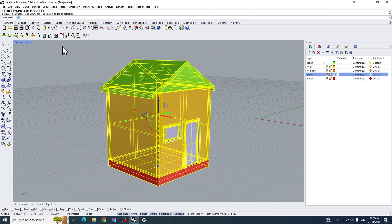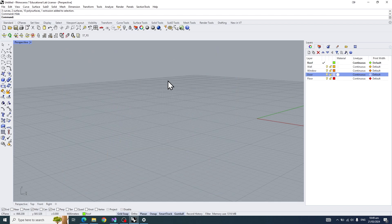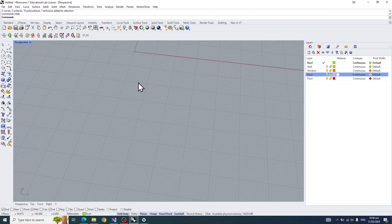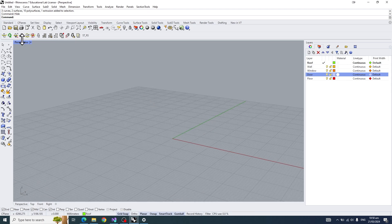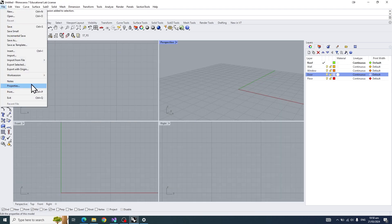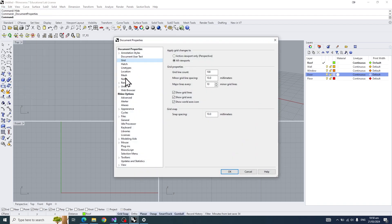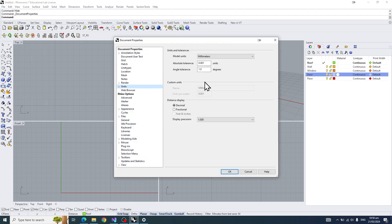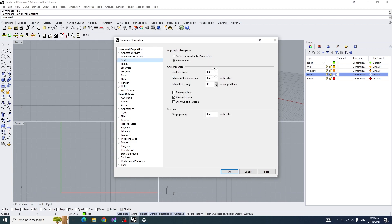To start off, we'll talk about how we're going to set up our Rhino files. Go to File > Properties > Units. For this project, we'll be going millimeters. For the grids, we'll have it 100, minor grid lines every 10, major grid lines every 10 as well, and press OK.